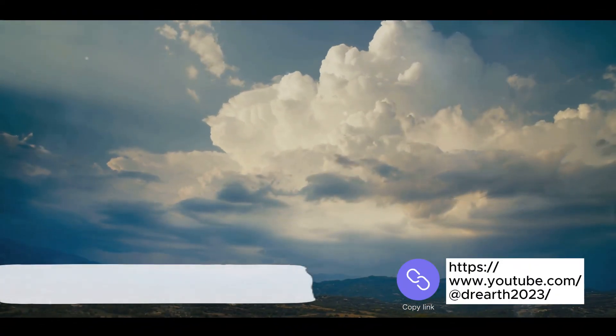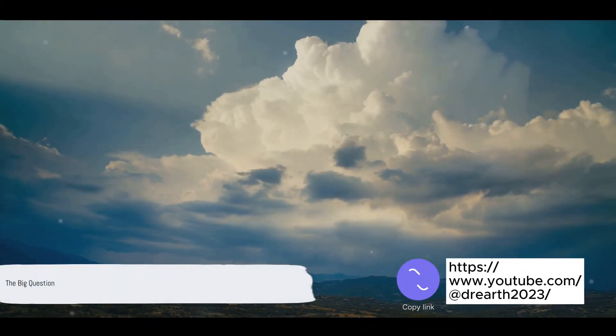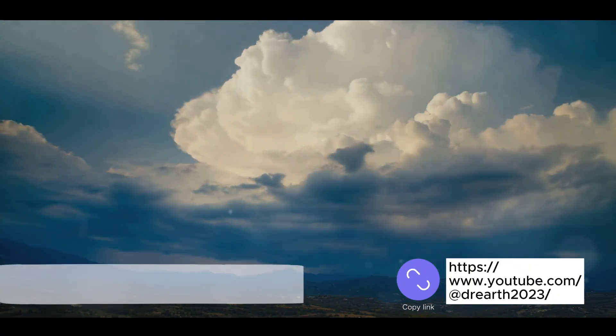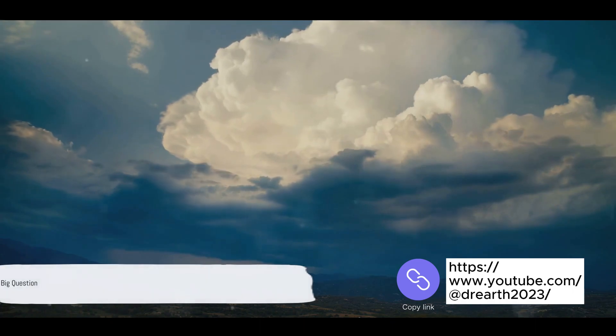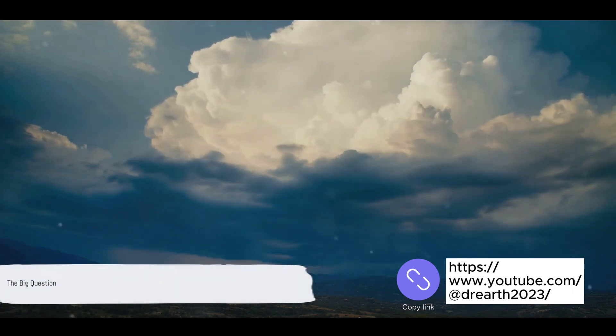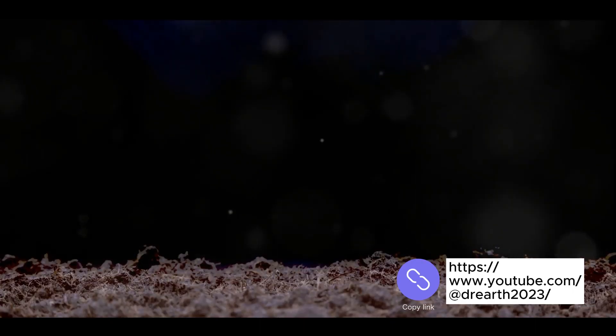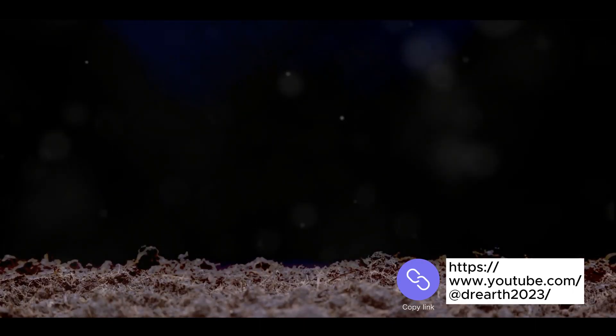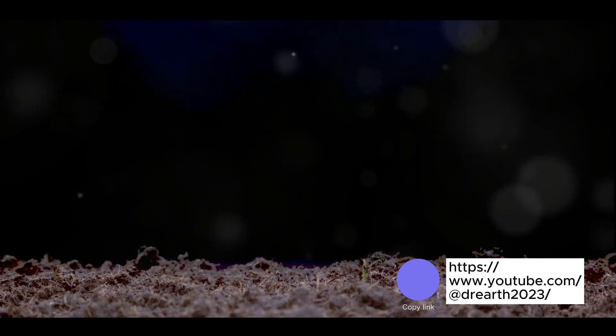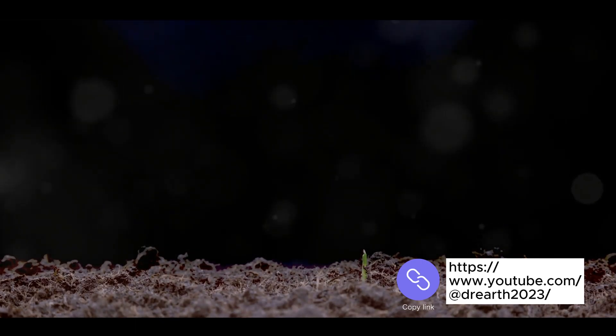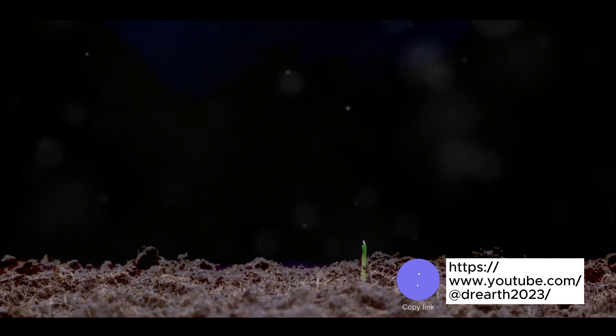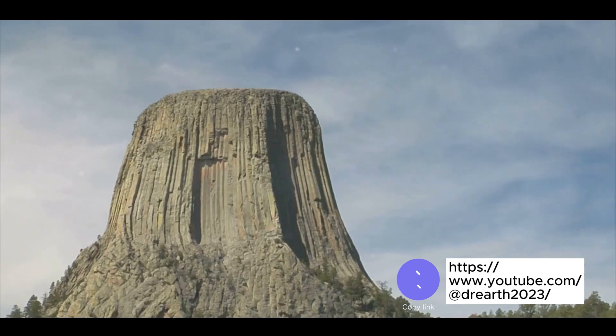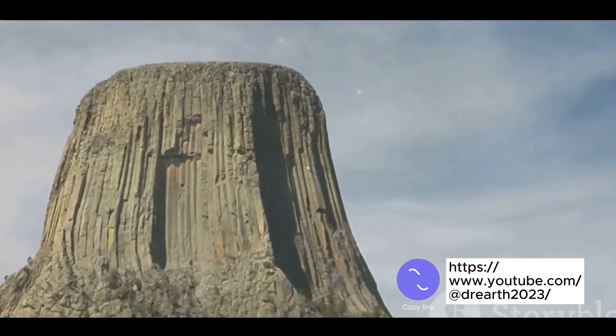Ever pondered how our incredible planet came into existence? It's a thought that has fascinated humans since time immemorial. From a swirling mass of cosmic dust and gases to the blue-green jewel we call home, the journey has been extraordinary. Let us unravel the mysteries of our planet's formation.